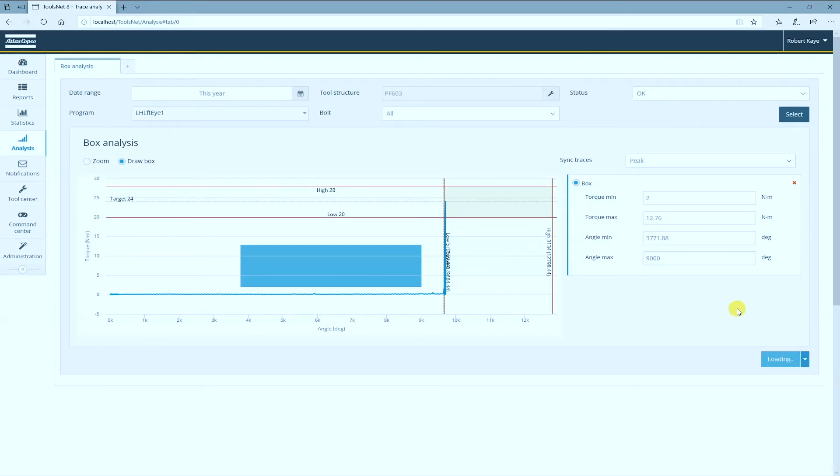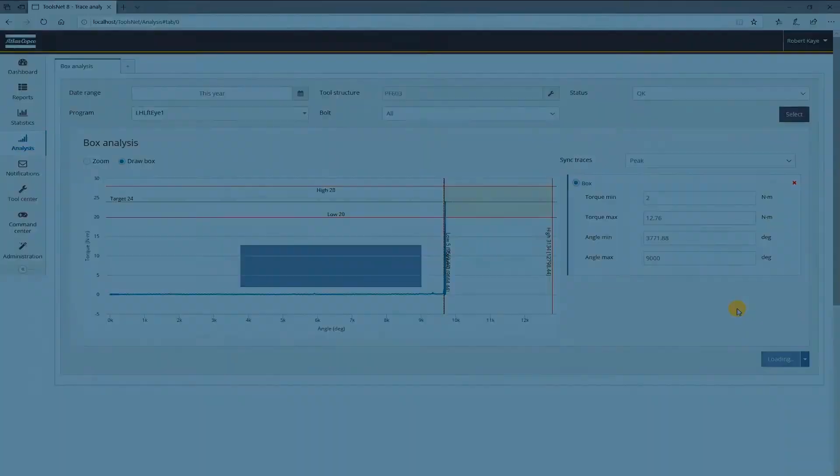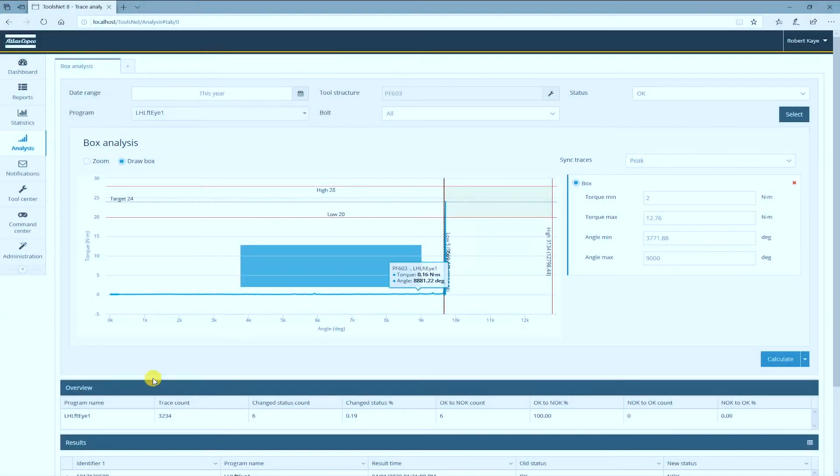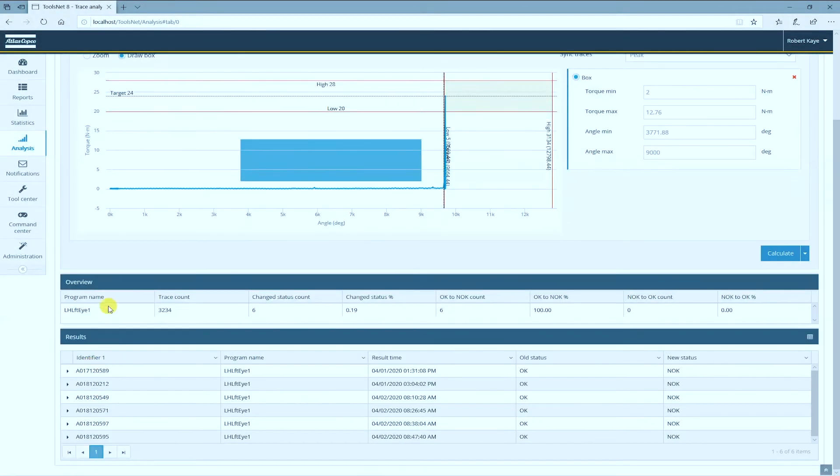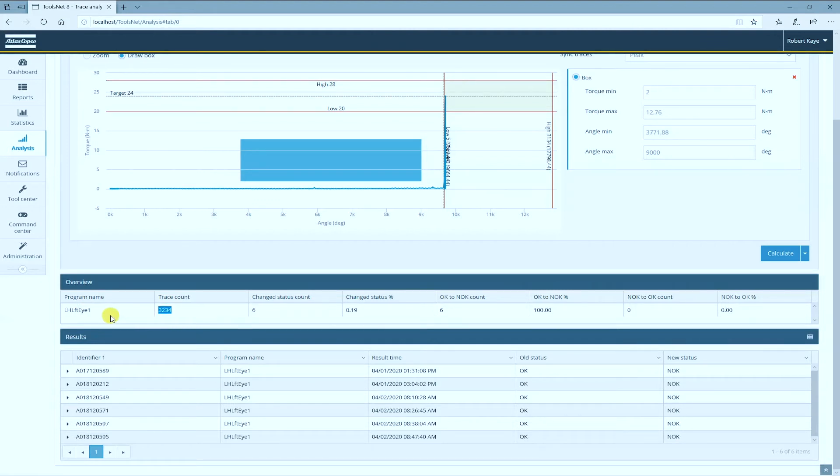So now ToolsNet is searching through the database and finding any trace that somehow passes through that box. You can see in the overview the program name and the traces that I looked through. This has just saved me from manually reviewing 3,234 traces.